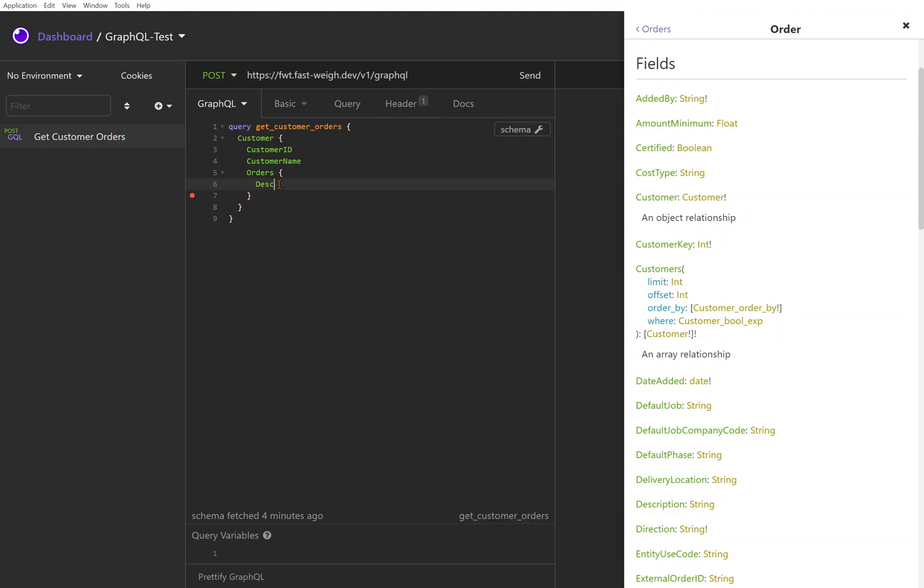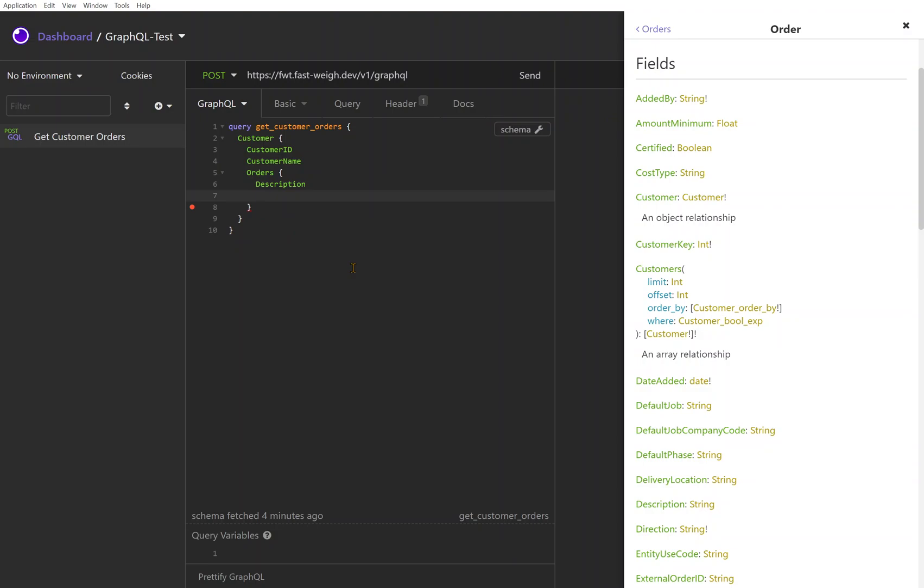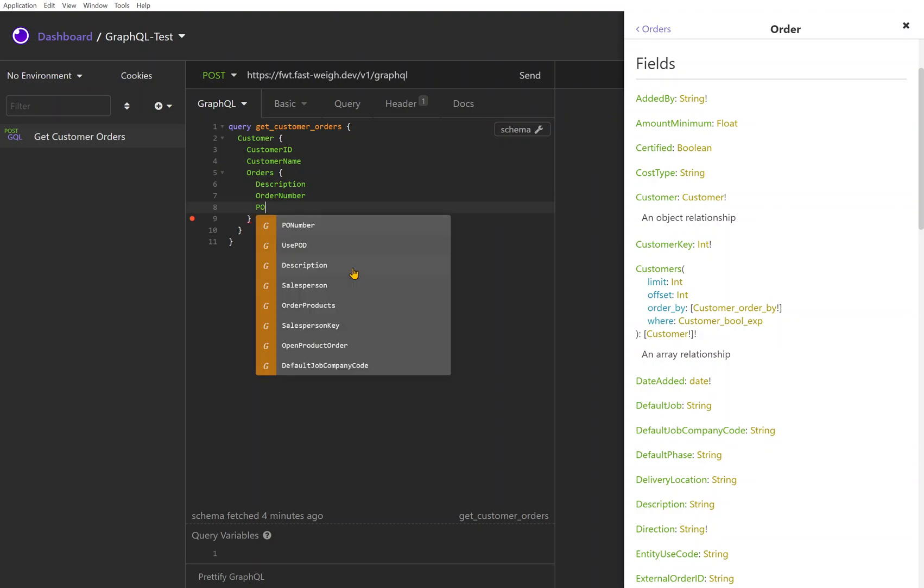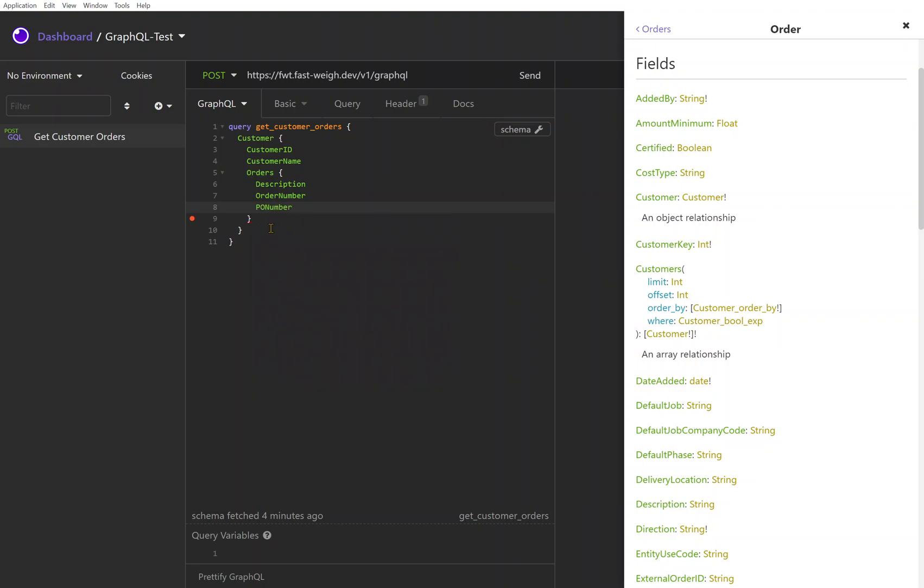Maybe we see the description down towards the bottom there, we know that we want description. Maybe we want the order number. Maybe a PO - you could start typing PO and you can see okay yep, PO exists, so we're going to fill that in there.